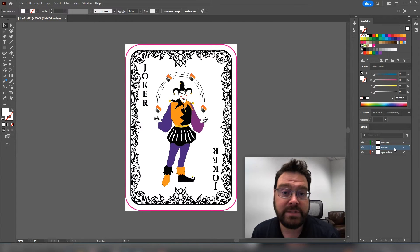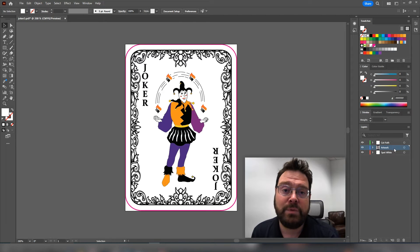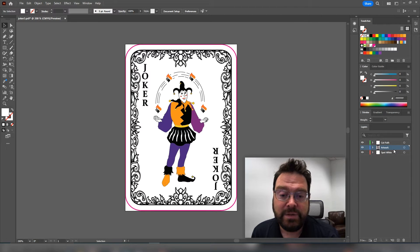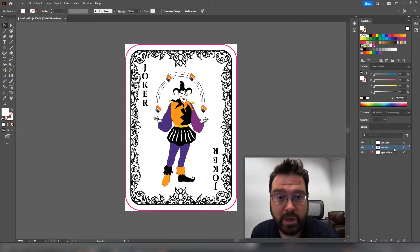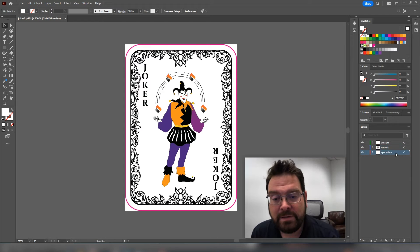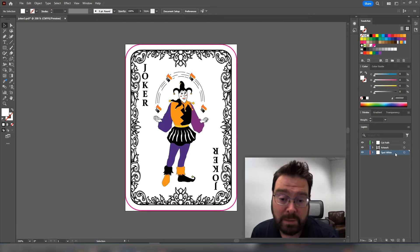The second layer is the artwork layer. This is where you're actually going to do the bulk of your designing. This is where your CMYK lives. And the final layer is the star of this show, and that's the spot white layer.